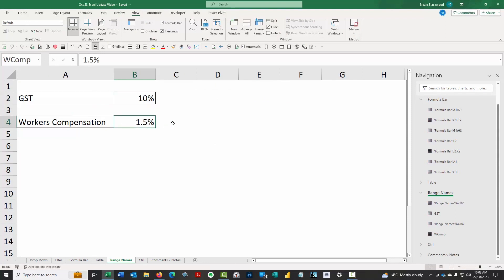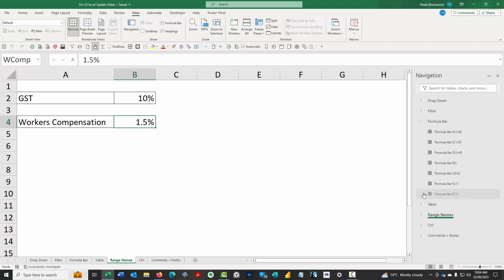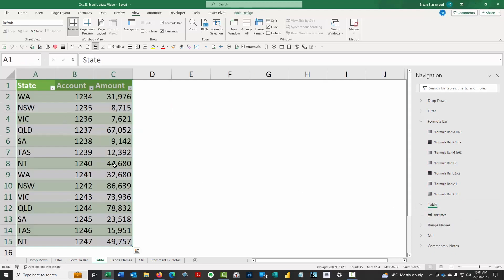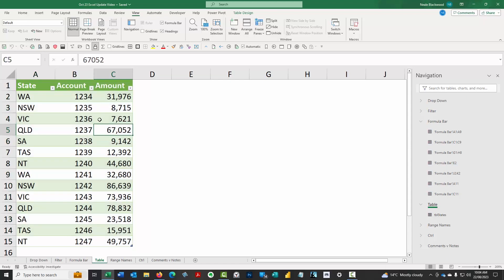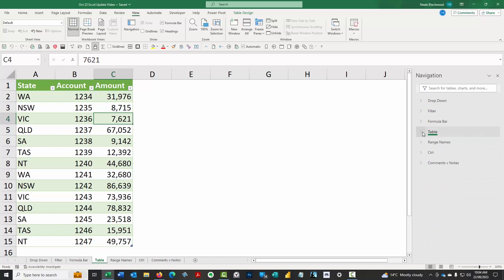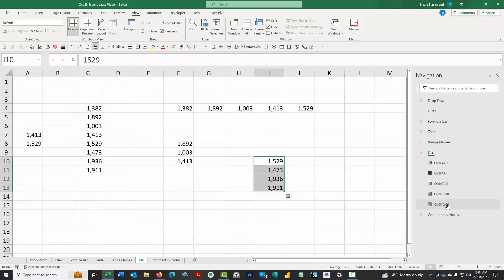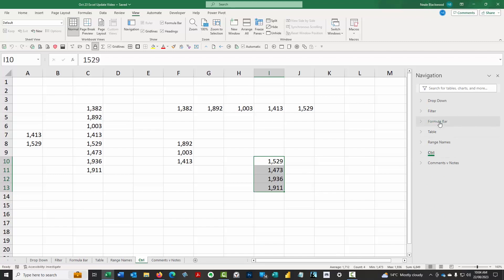It also has the ability to show you range names. I've got a couple of range names created in the range name sheet. If you click on it, it shows you. These two cells here, I've given names, they're called range names. One's called GST, one's called workers comp. You can use these names in formulas. That's not new, that's very old, but the fact that this is showing you where they are, and you can navigate to them very quickly using the sheet name. I've got a table in here somewhere. TBL states is a formatted table. You can see them, you can see the list there. If you click on one of the ranges, it'll take you to the range.